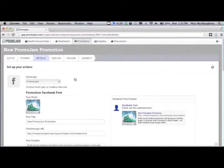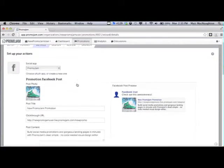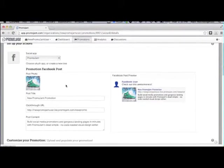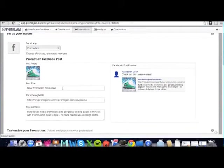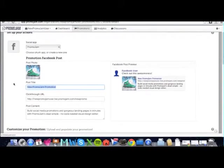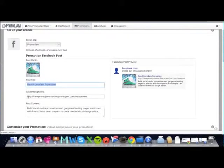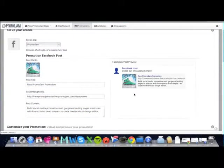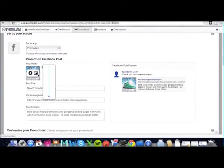On the details page, you can fill in all the details of your configured promotion. For example, for your Facebook post promotion, you can give your post a title, a click-through URL, and a description, which is exactly how it will show up on the Facebook wall.